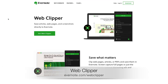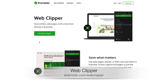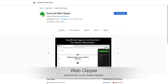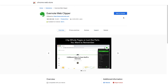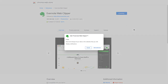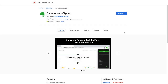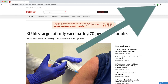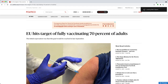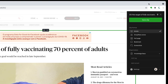On your computer, go to Evernote.com/webclipper and follow the steps to install it on your favorite browser. If you use multiple browsers, I suggest you install it in all of them. If everything goes according to plan, you'll see the Evernote logo on the toolbar of your browser.